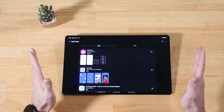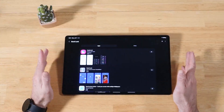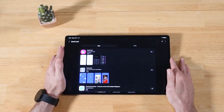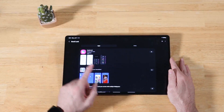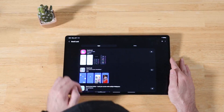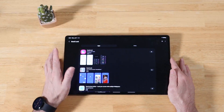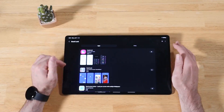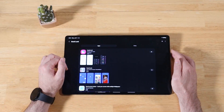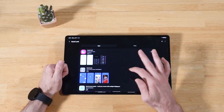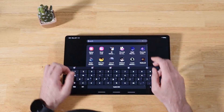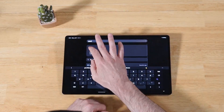All right, let's get started. In order to get started, you're going to want to head out to the Samsung Galaxy Store and download the free application called Good Lock. It's made by Samsung, it's a free download. Go ahead and get that installed. Once you have that installed, go ahead and get that open.